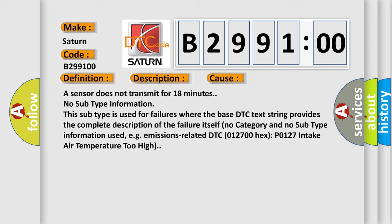A sensor does not transmit for 18 minutes. No subtype information. This subtype is used for failures where the base DTC text string provides the complete description of the failure itself.